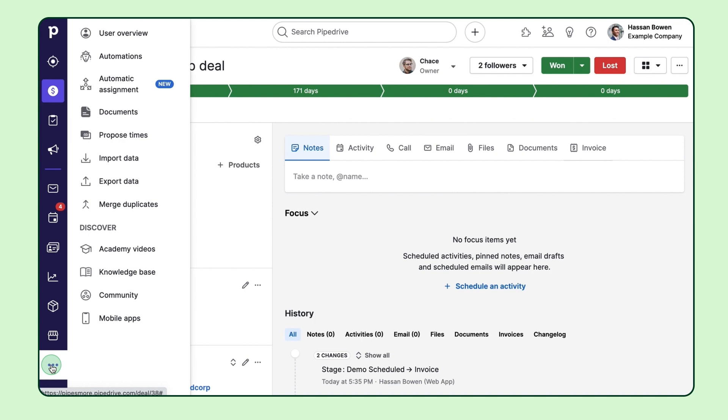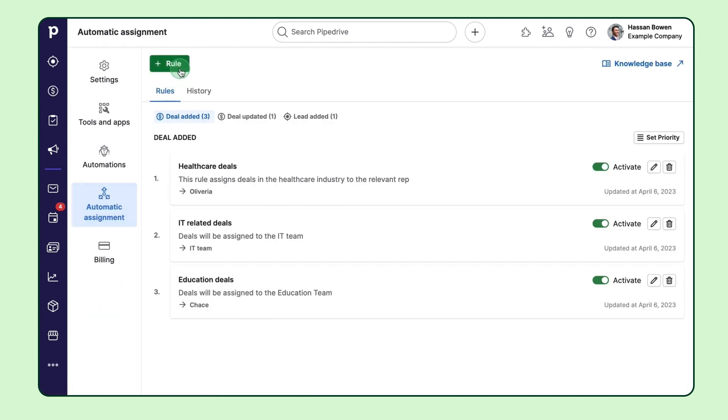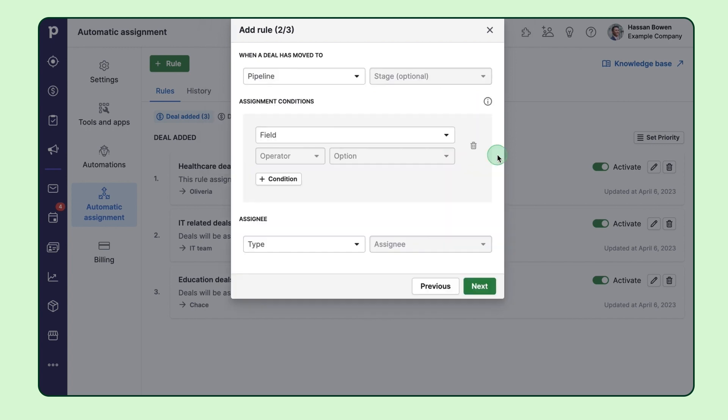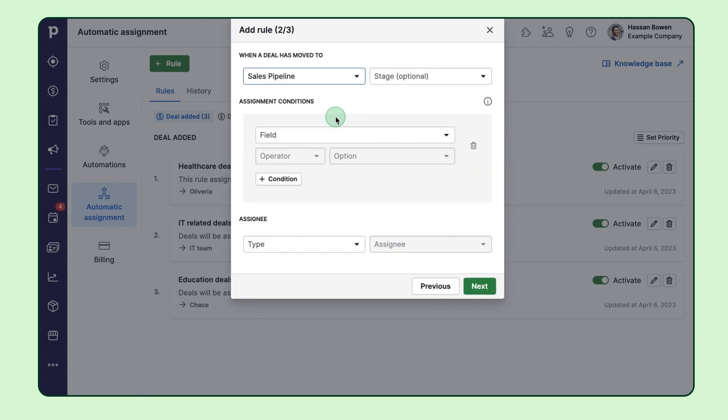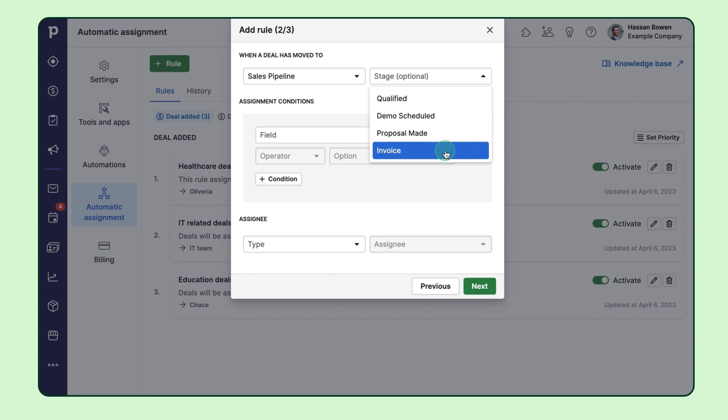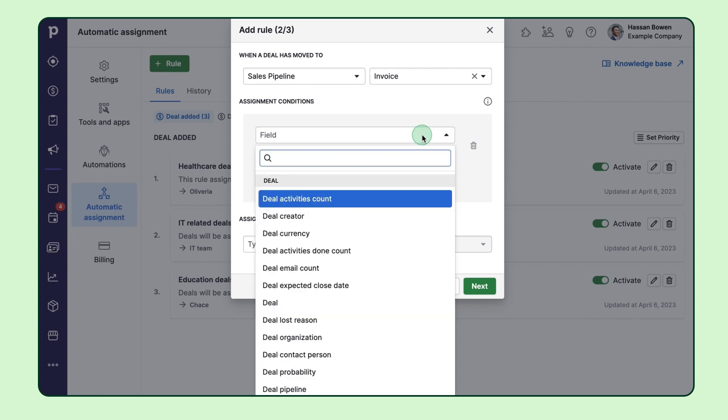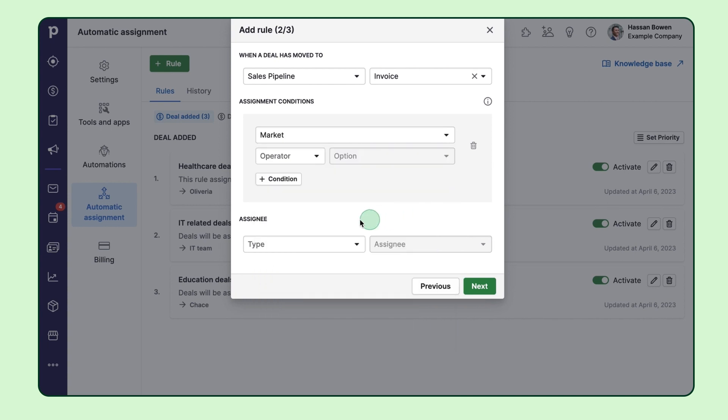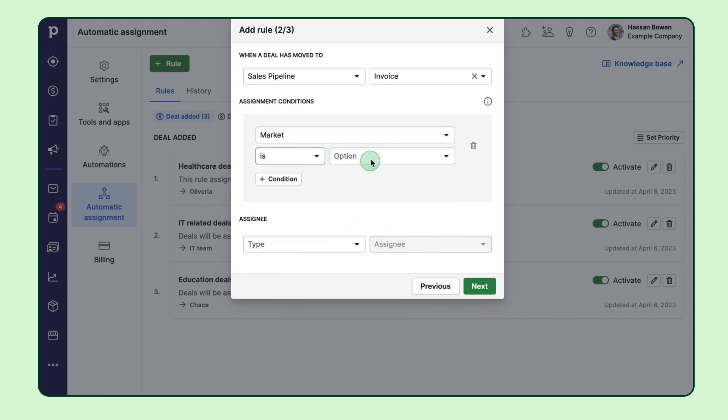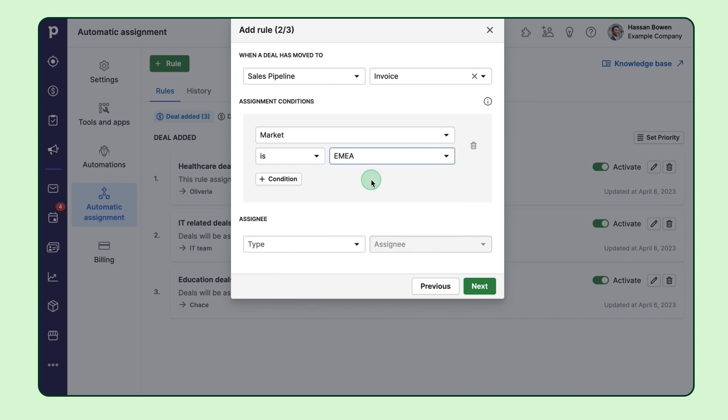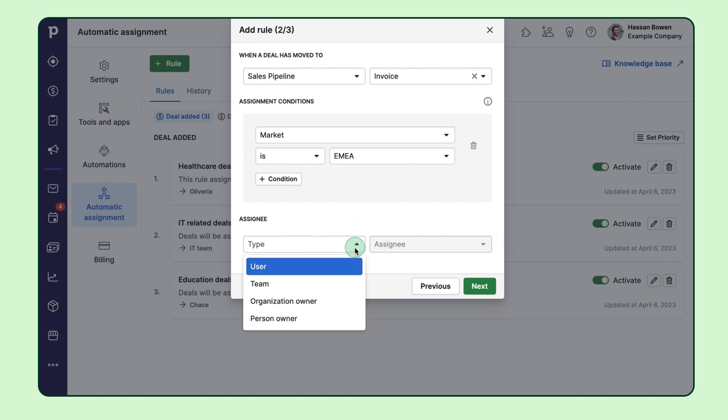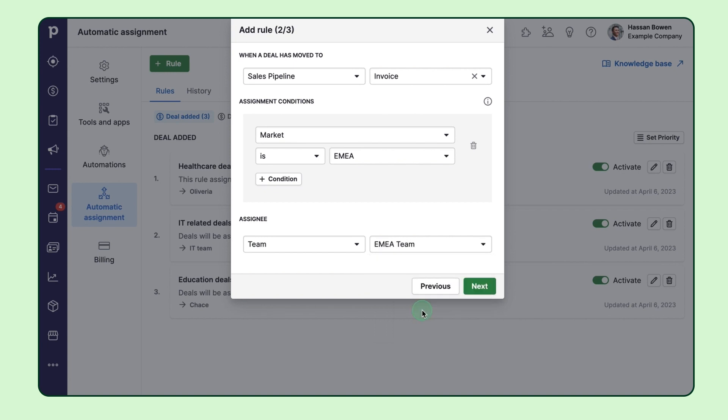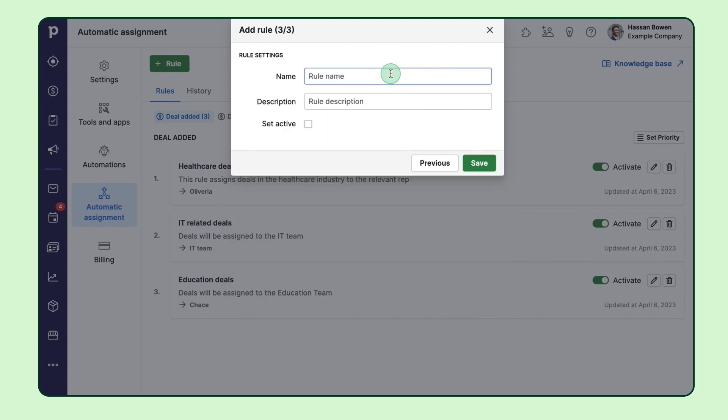First, create a new rule. This time, choose deal updated as the event. Then pick the pipeline and stage the deal's move to and start adding some conditions. Say you've got several finance teams split by territories. No worries. Just use the custom field that identifies the market and assign the EMEA deal to someone from the EMEA finance team. Then it's the same flow as before.